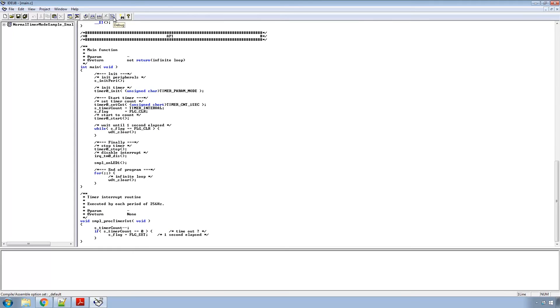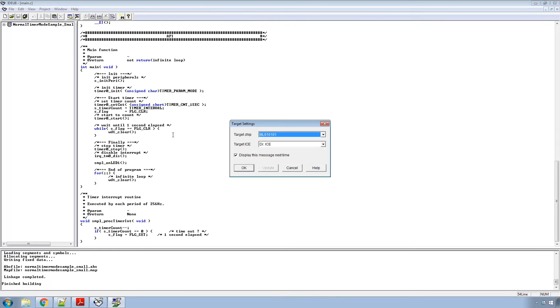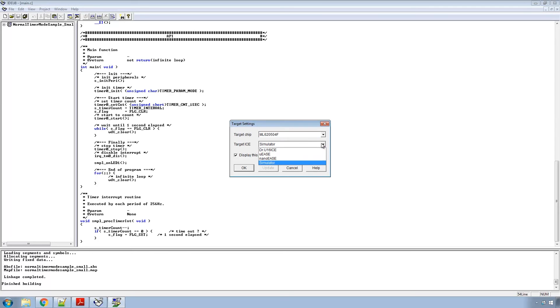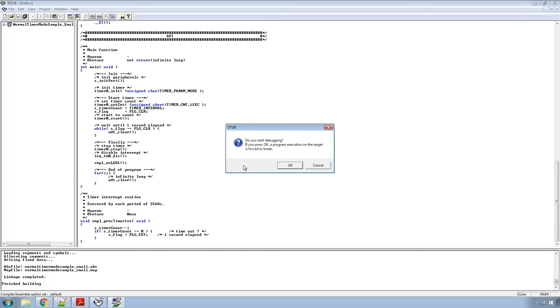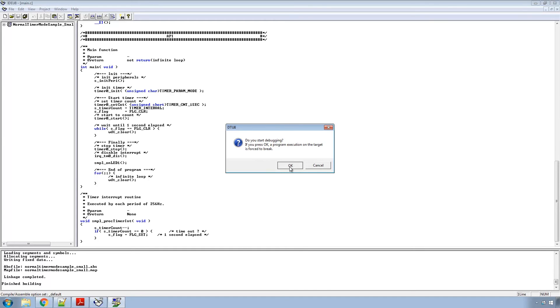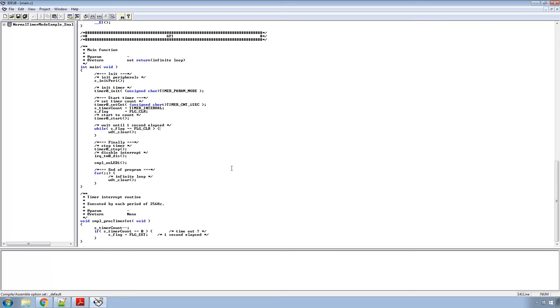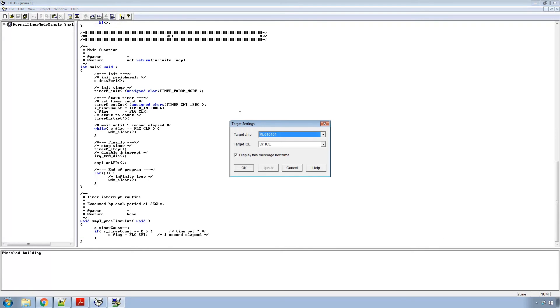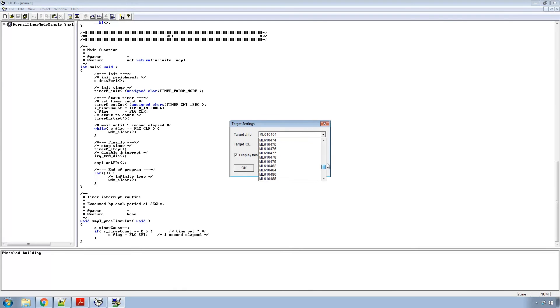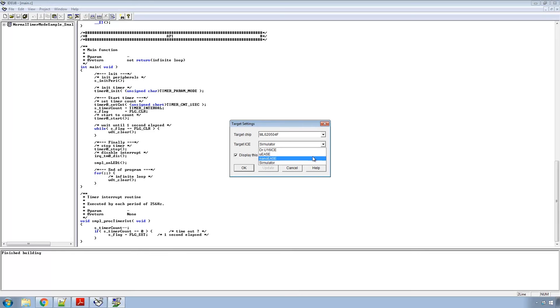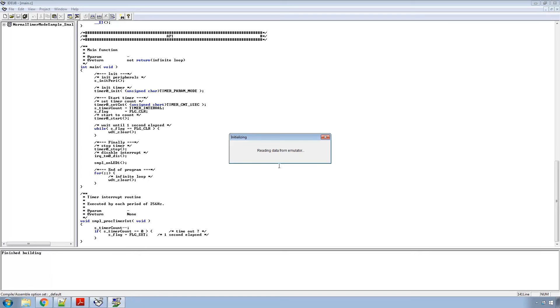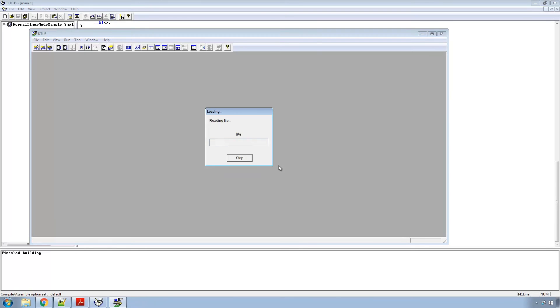So if I come up here and click debug. Once it compiles, links and everything is ready to go, we want to select the target chip as the ML620504 and use the NanoEase for the target ICE. Hit OK. It's going to ask if you want to start debugging. Say OK. To actually run the program you come up here to debug, select the ML620504 and the NanoEase for your target. Hit OK. OK again. Now go ahead and load that to the MCU. And once it's done,